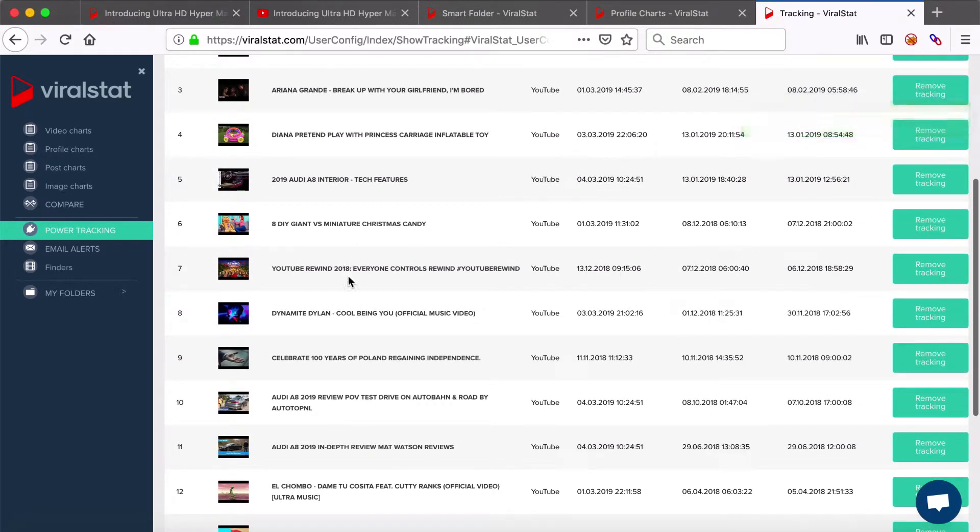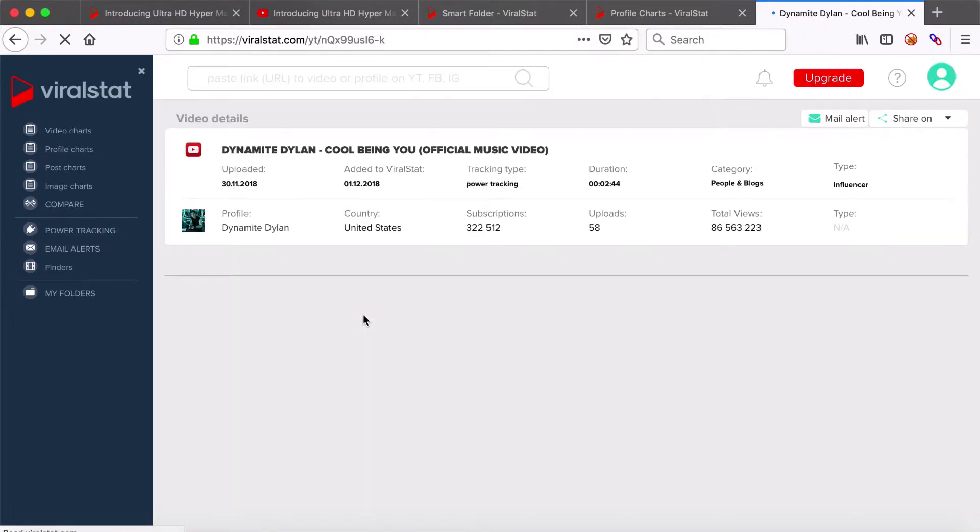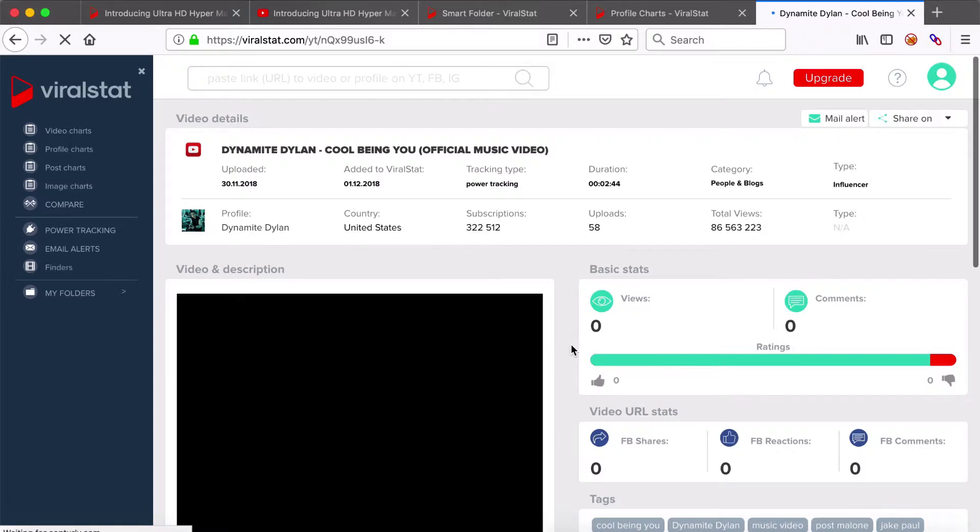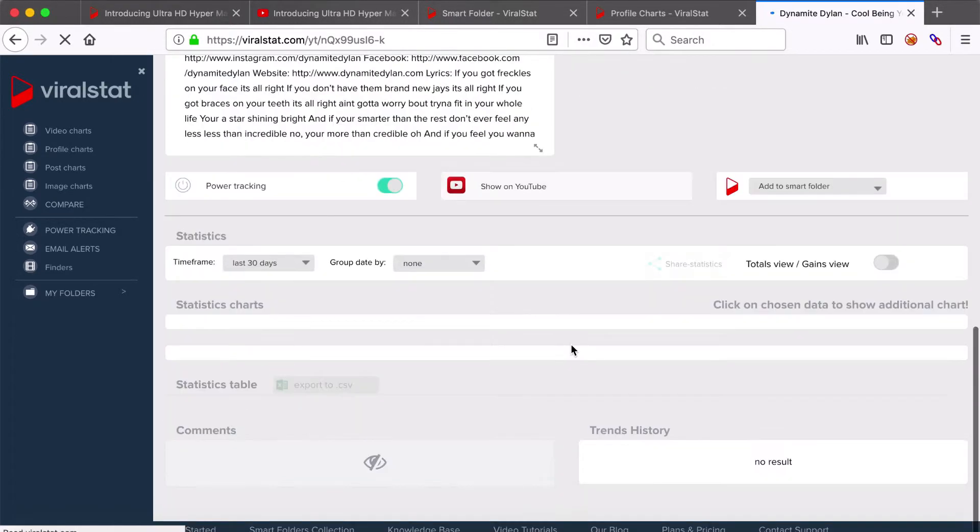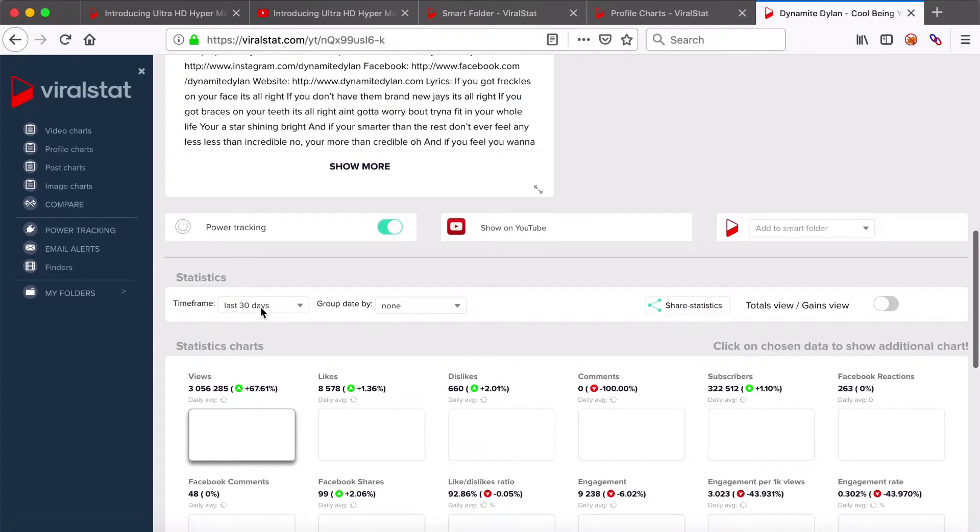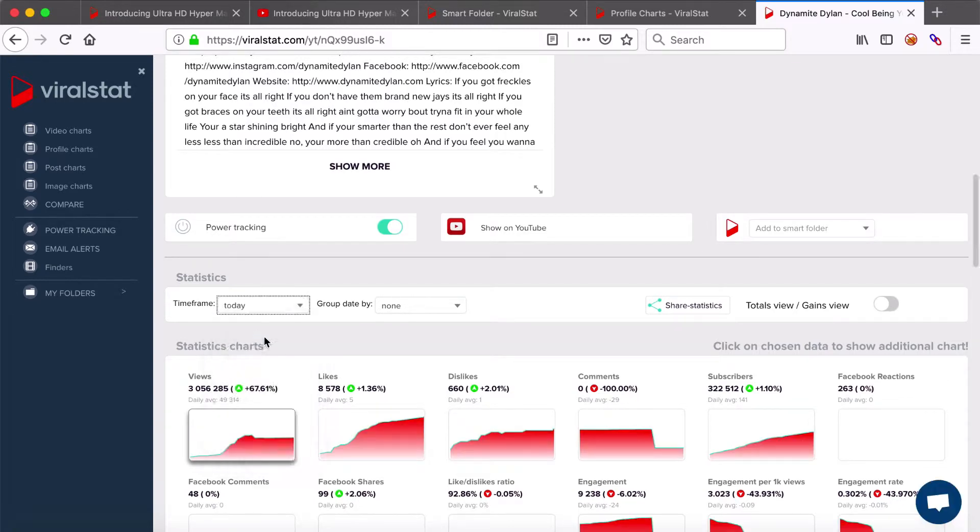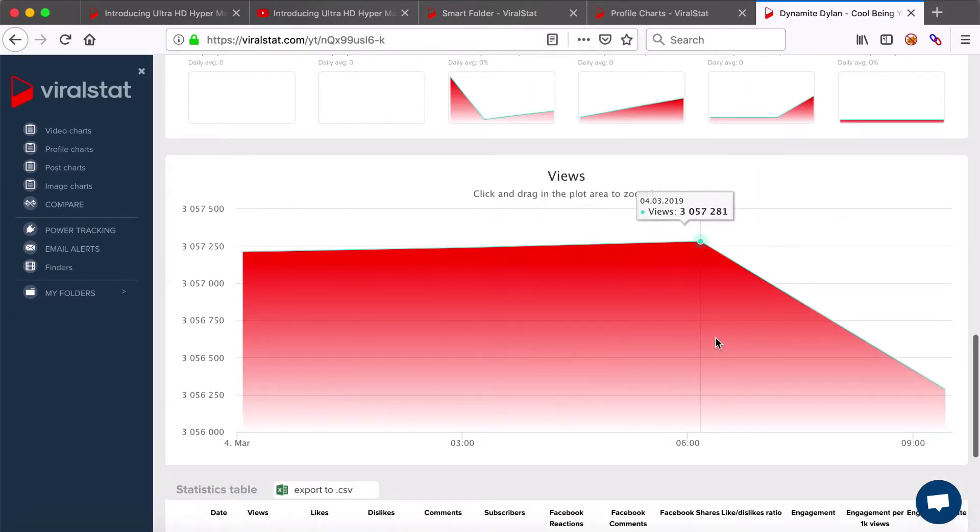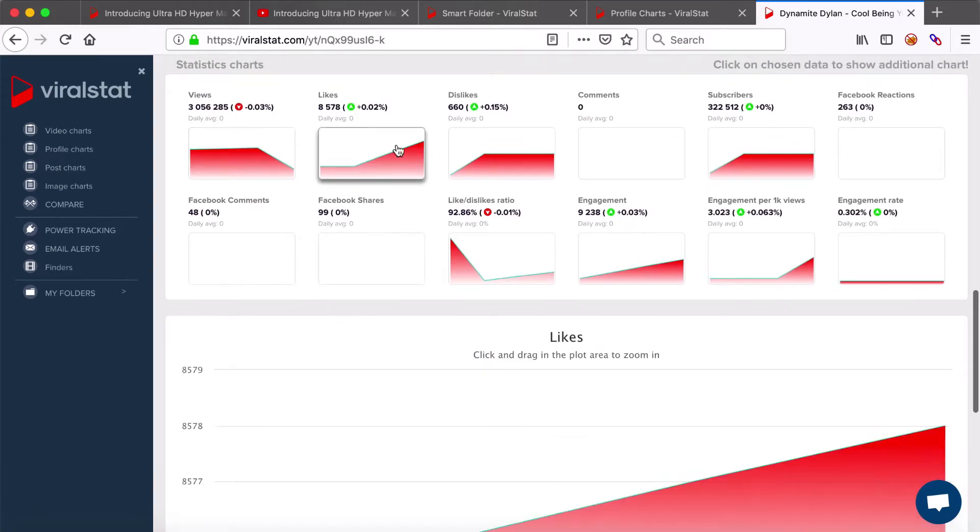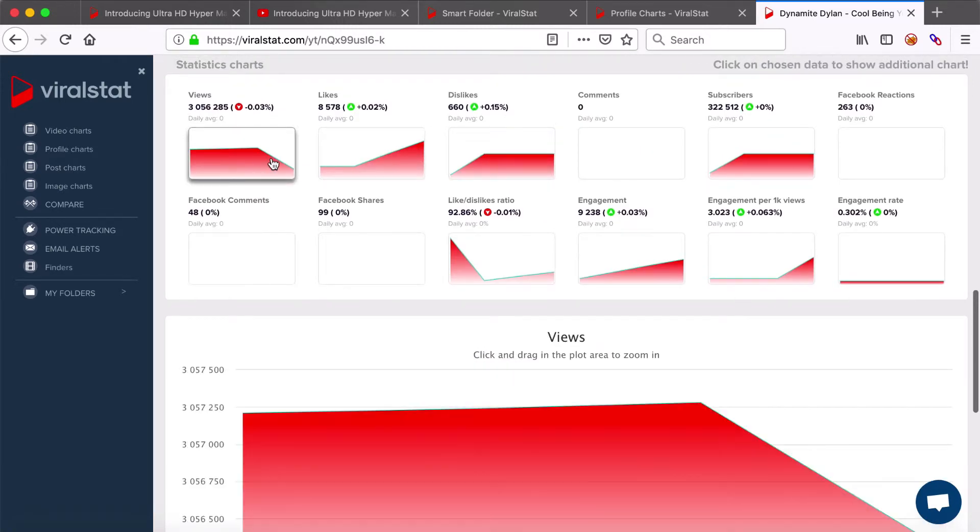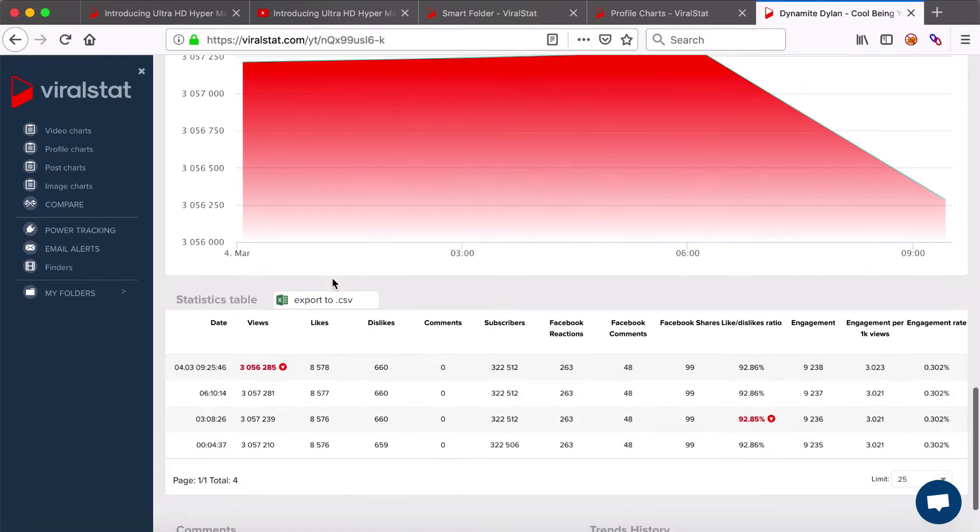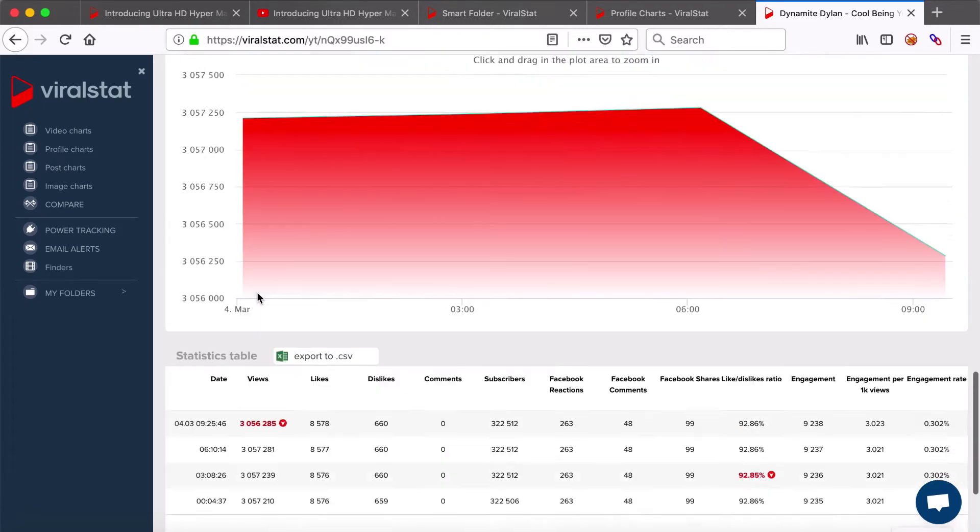Let's now see the statistics of such monitored video, say this one for example. As you can notice, you can even select today's date from the time frame here and see the exact inflow of views, likes or even dislikes to the video updated in three hour frequency on charts and in the table below.